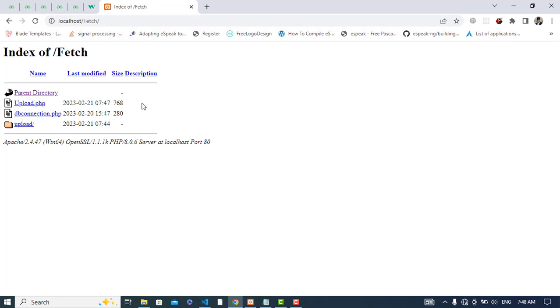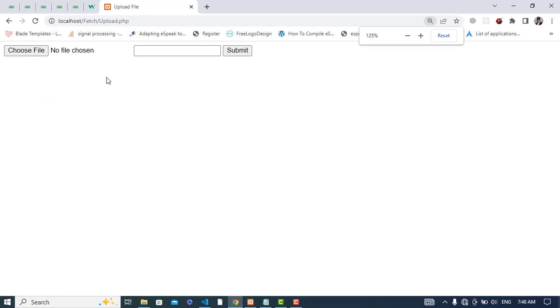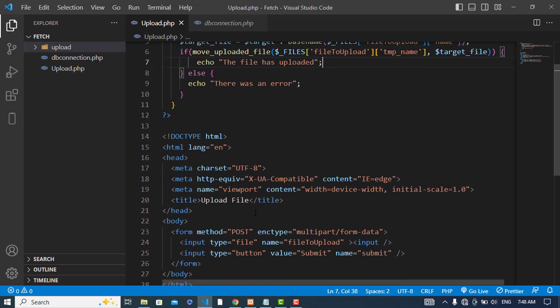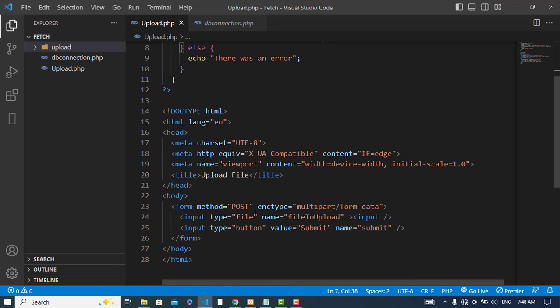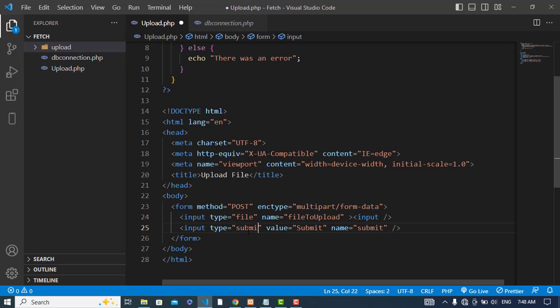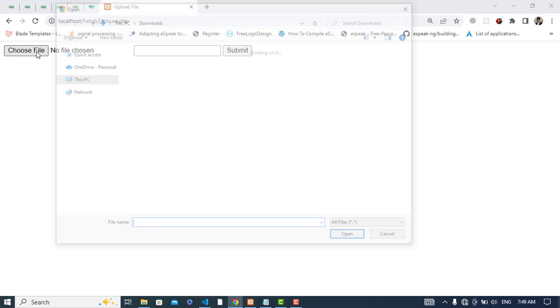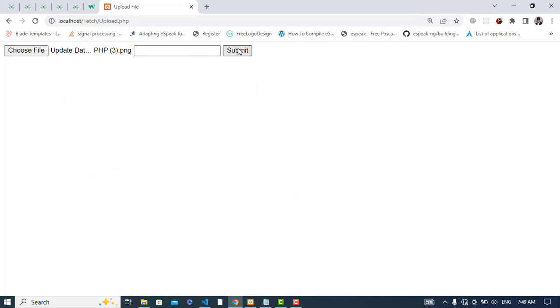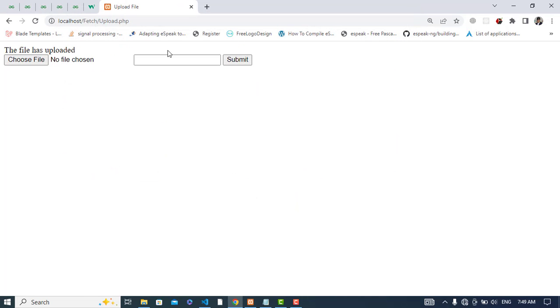And here we will go to the upload.php file. Here we will choose our file. So let's choose our file. What is this input field for? Oh sorry, this should be, the type should be submit. Okay, let's check it. So let's upload a file, for example this one, and press the submit button. The file has uploaded.